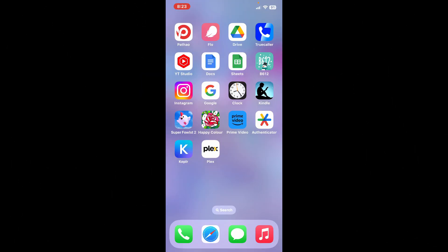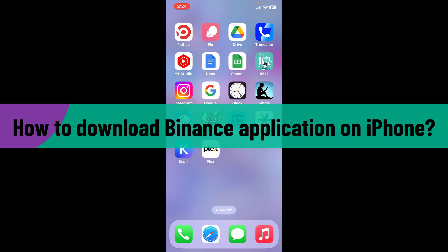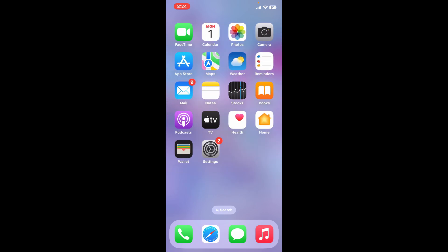Hi everyone, welcome back to another video from Webtech Tutorial. In today's episode, I'm going to be showing you how to download the Binance application on your iPhone, so watch the video till the end.